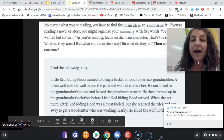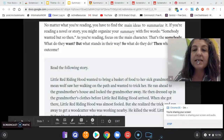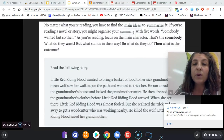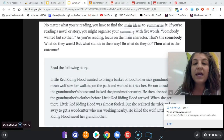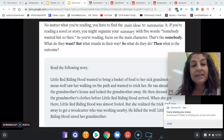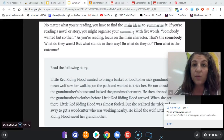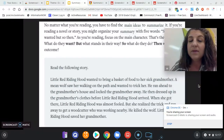No matter what you're reading, you have to find the main idea to summarize it. If you're reading a novel or a short story, you might organize your summary with five words: somebody wanted, but, so, then. As you're reading, focus on the main character — that's the somebody. What do they want? But what stands in their way? So what do they do? Then what is the outcome?